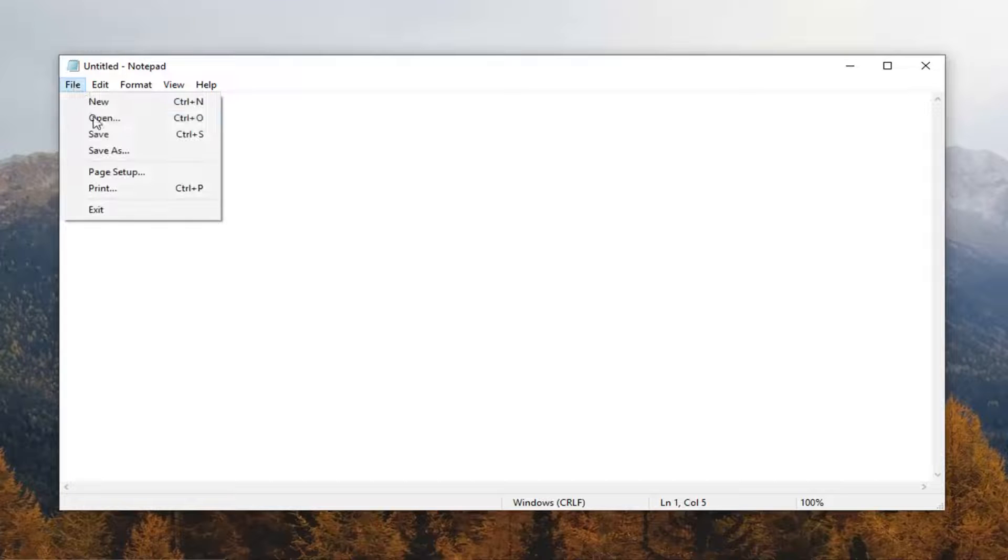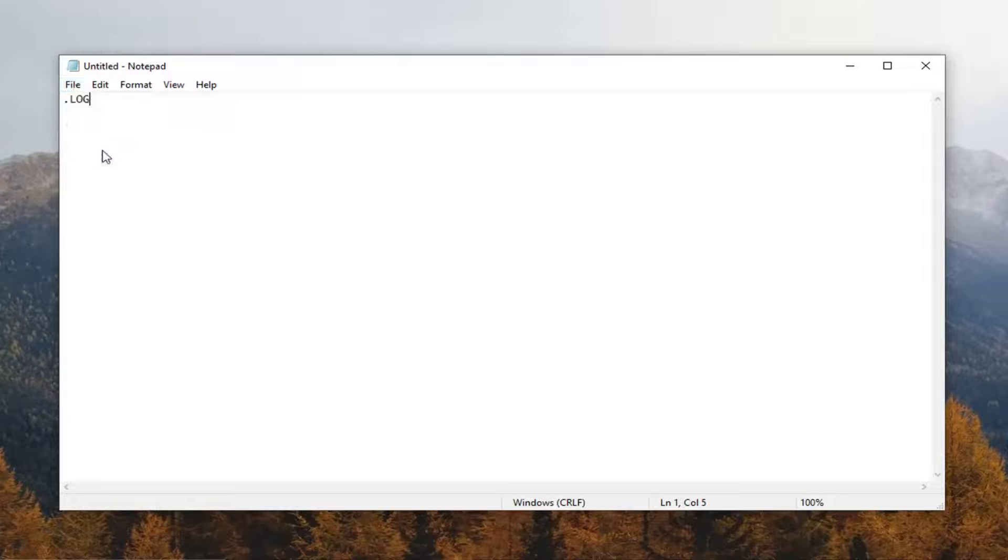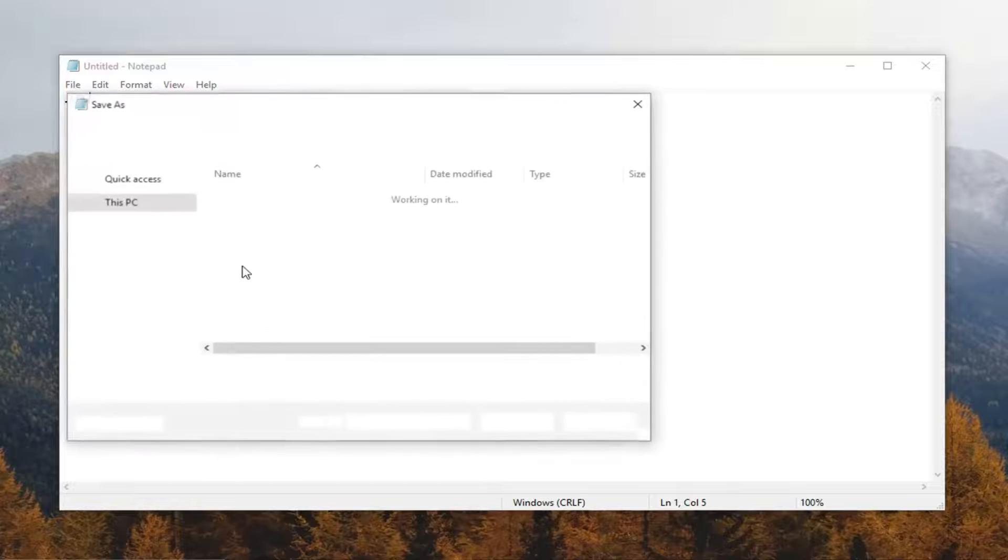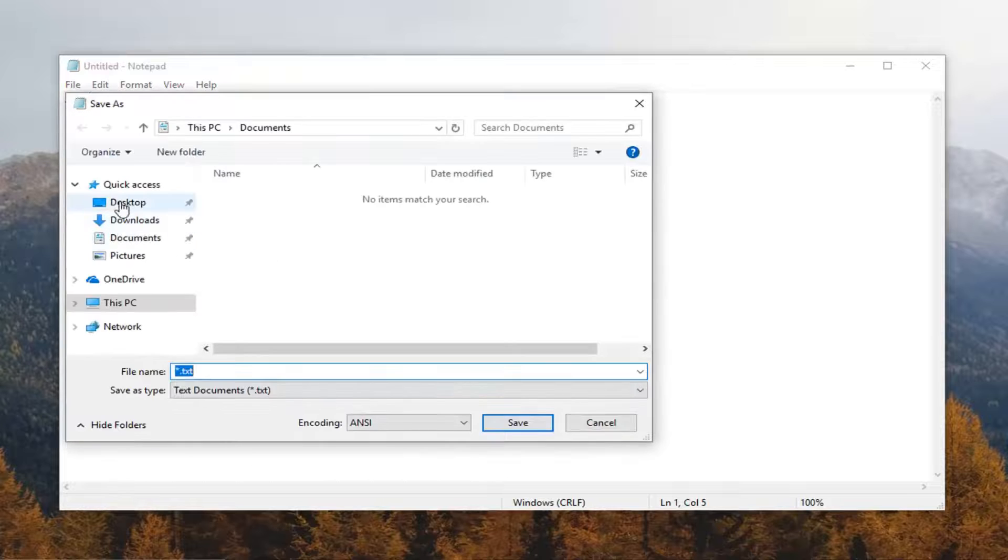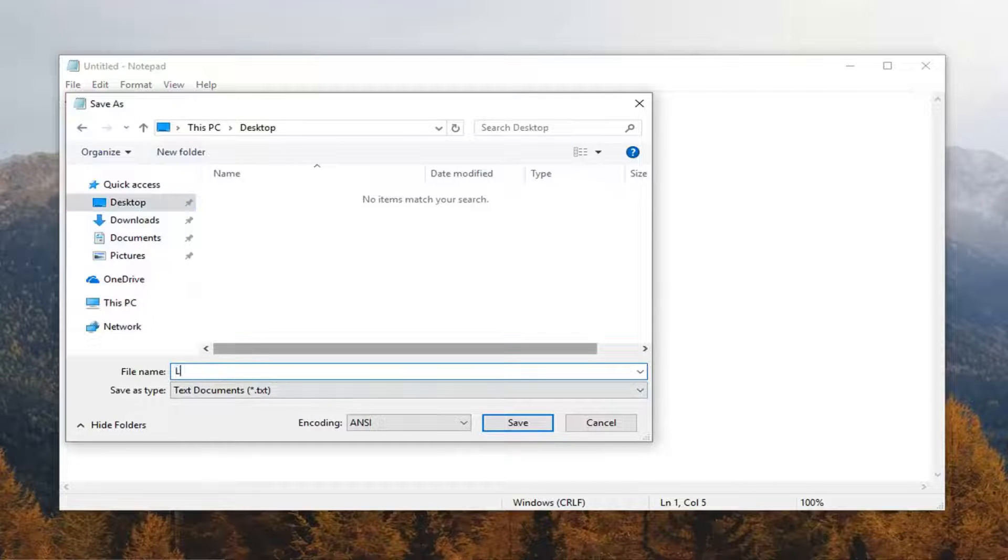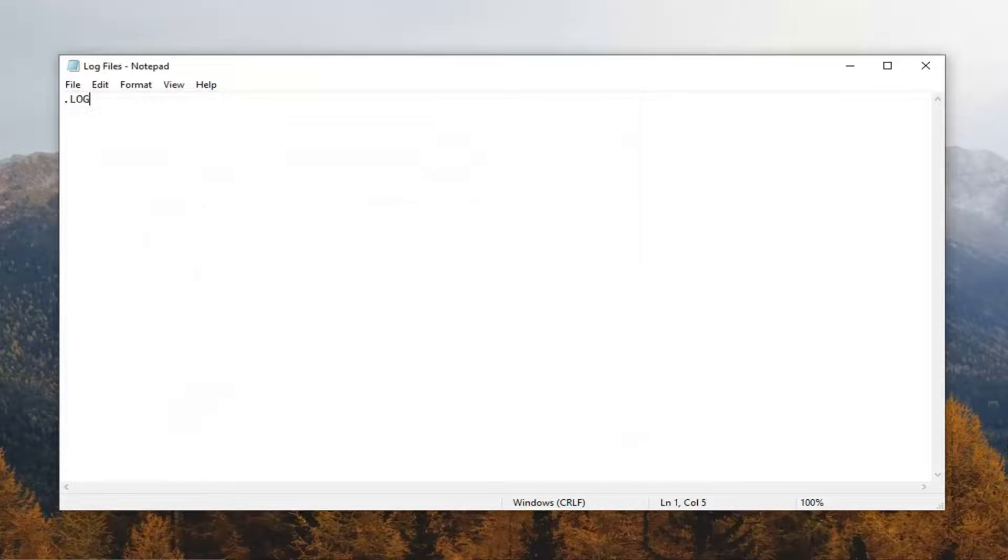And then just do file, save as. And then name it whatever you want. It doesn't really matter to me. I'm going to save it to our desktop just so we can easily see it. So I'm just going to call it log files. And then I'll just go on save.